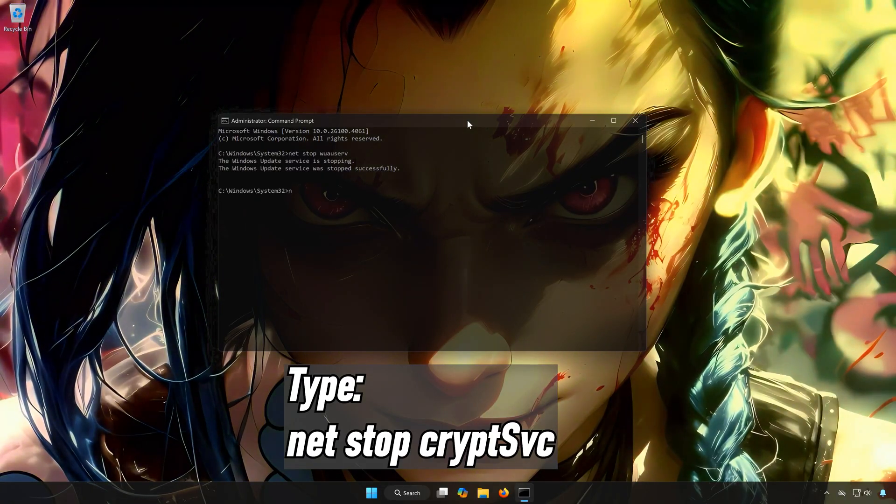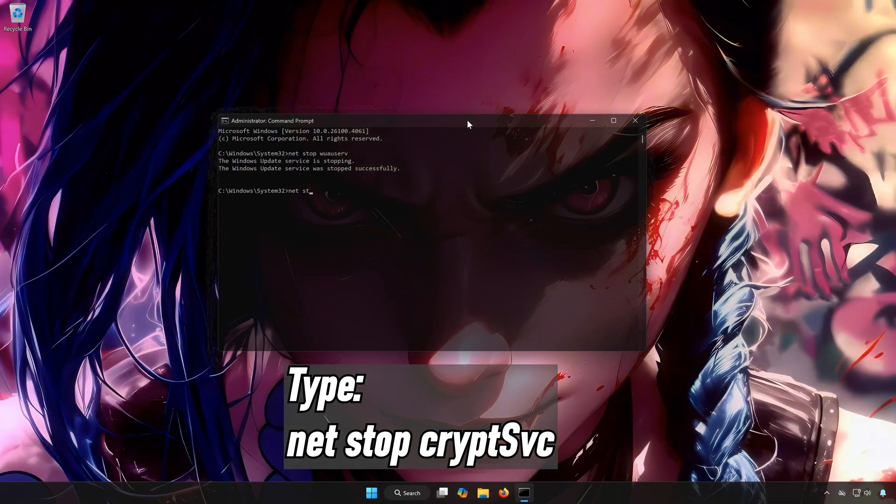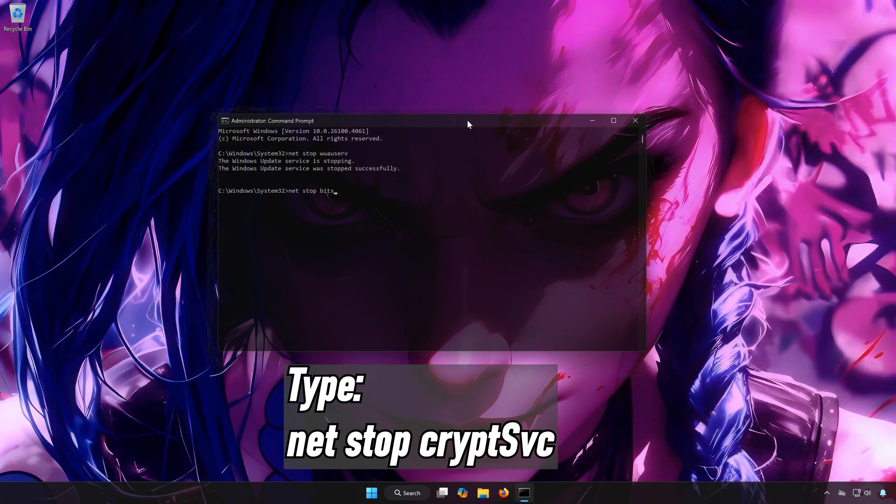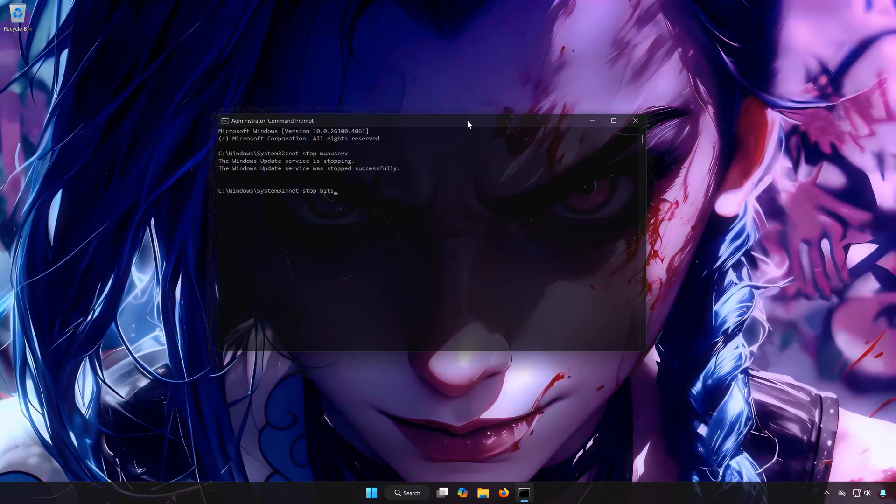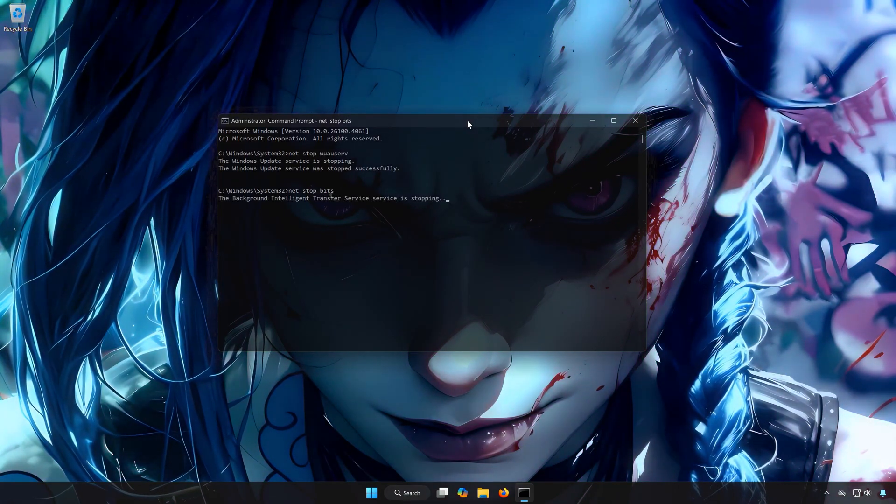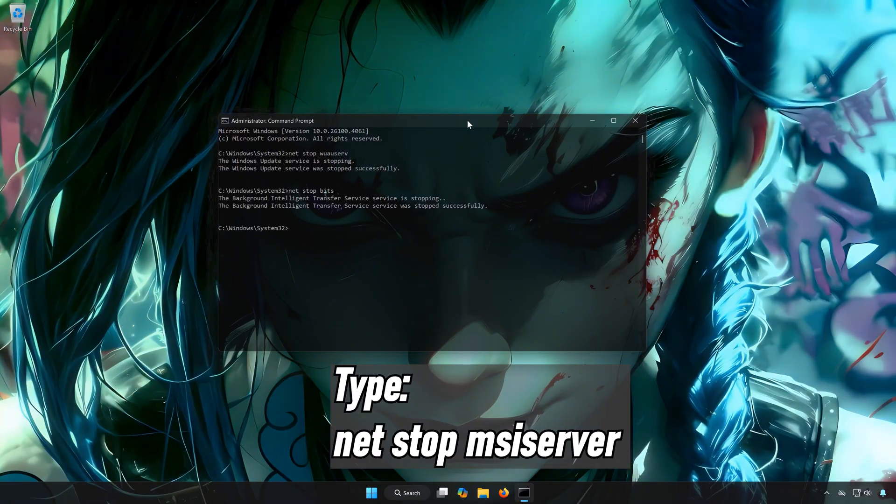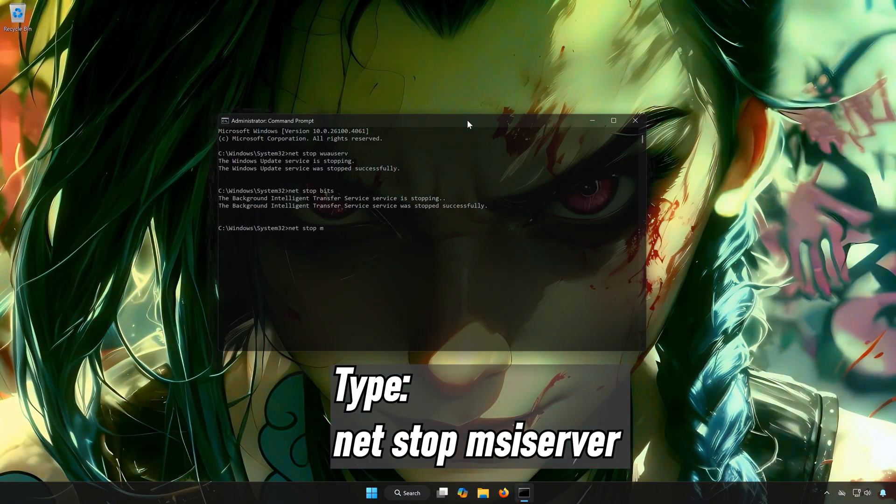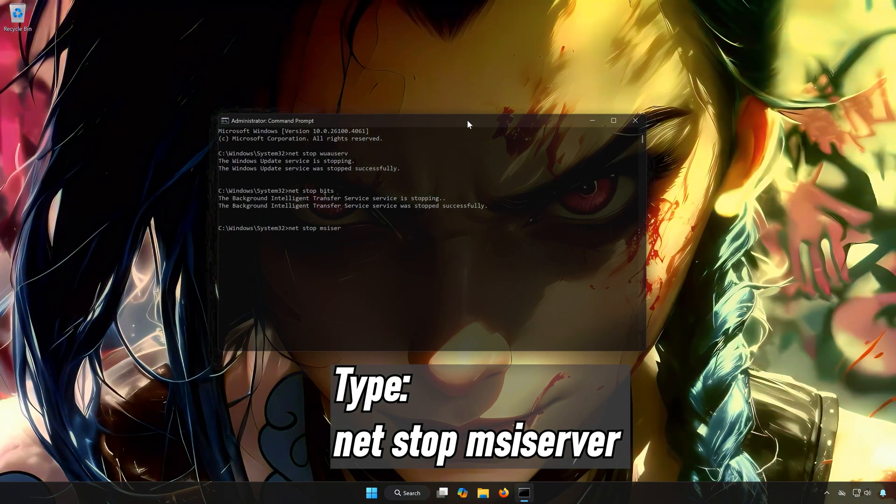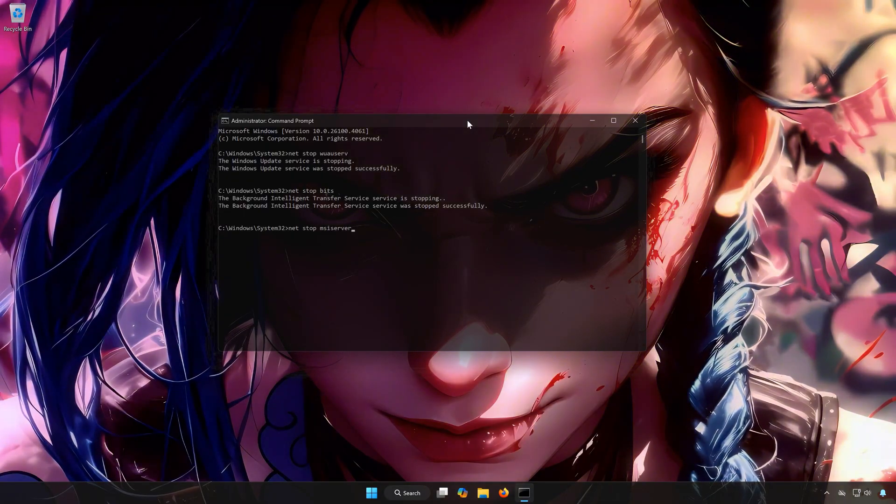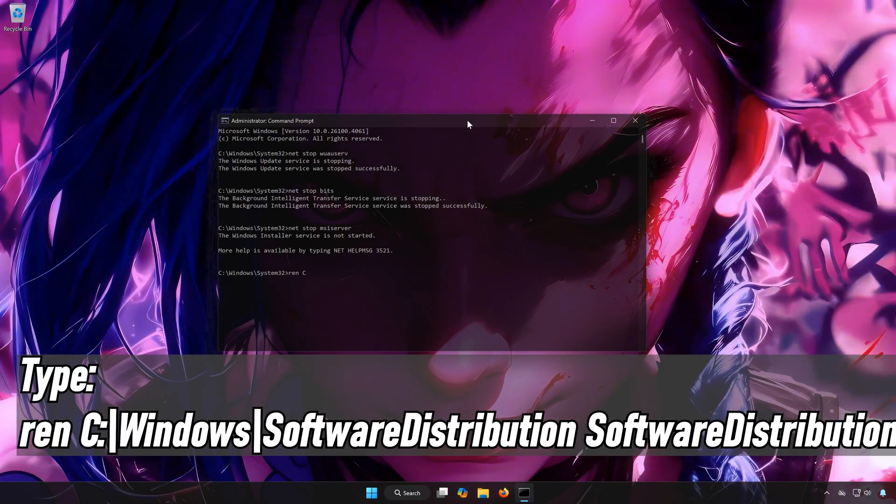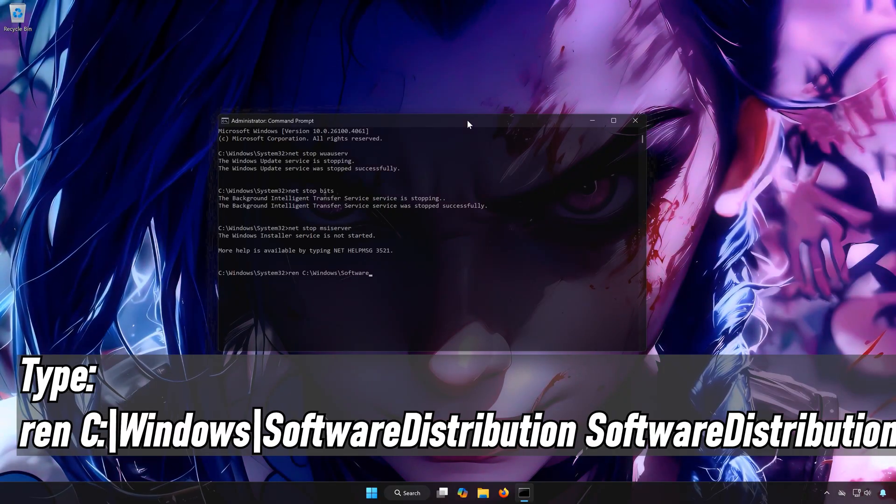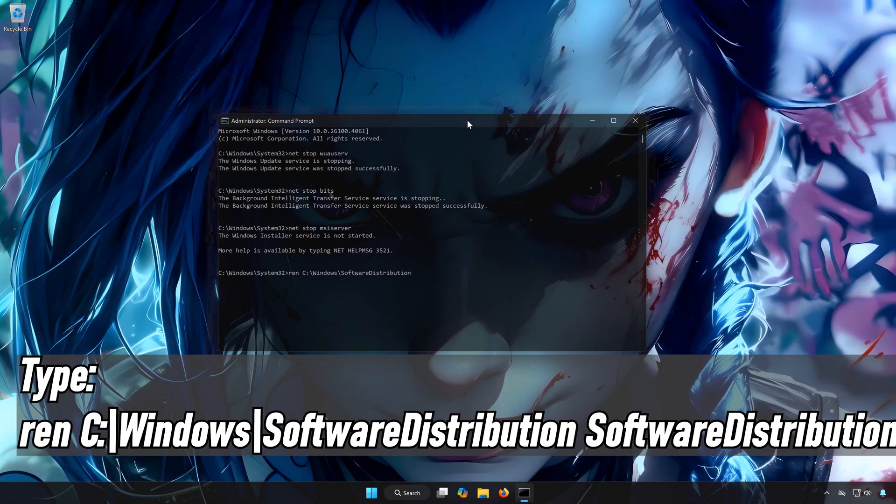Type net stop cryptsvc. Type net stop msiserver. Type ren C:\Windows\SoftwareDistribution SoftwareDistribution.old.